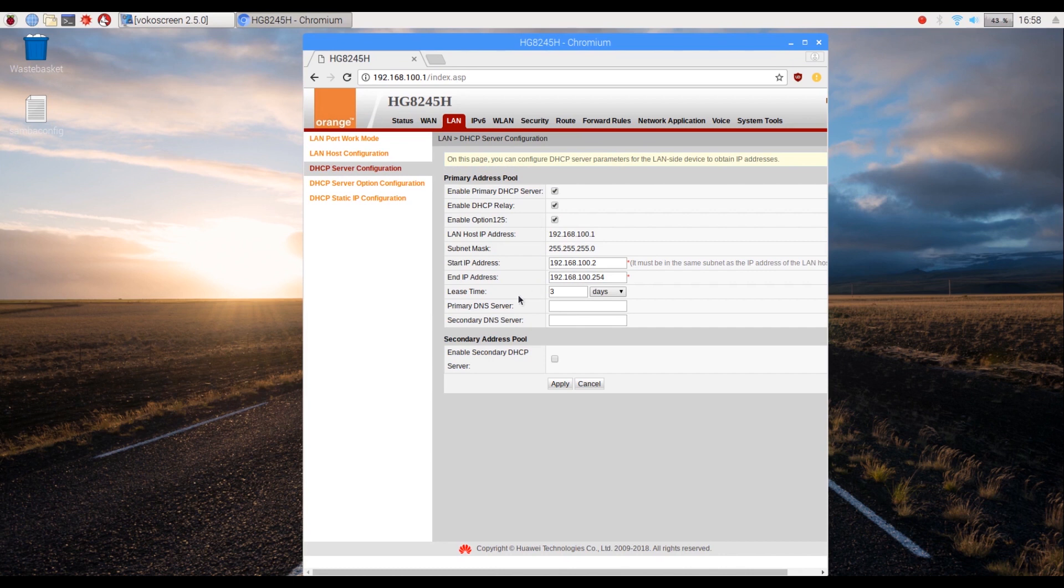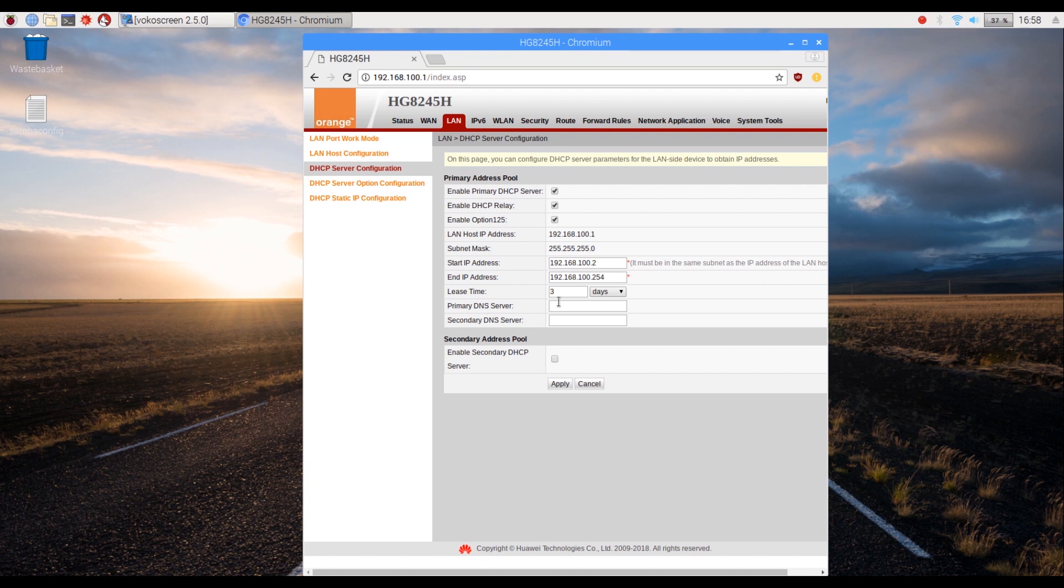In the primary DNS server field, type in the static IP address that you have copied from the final installation screen and click apply. Now reboot your router.